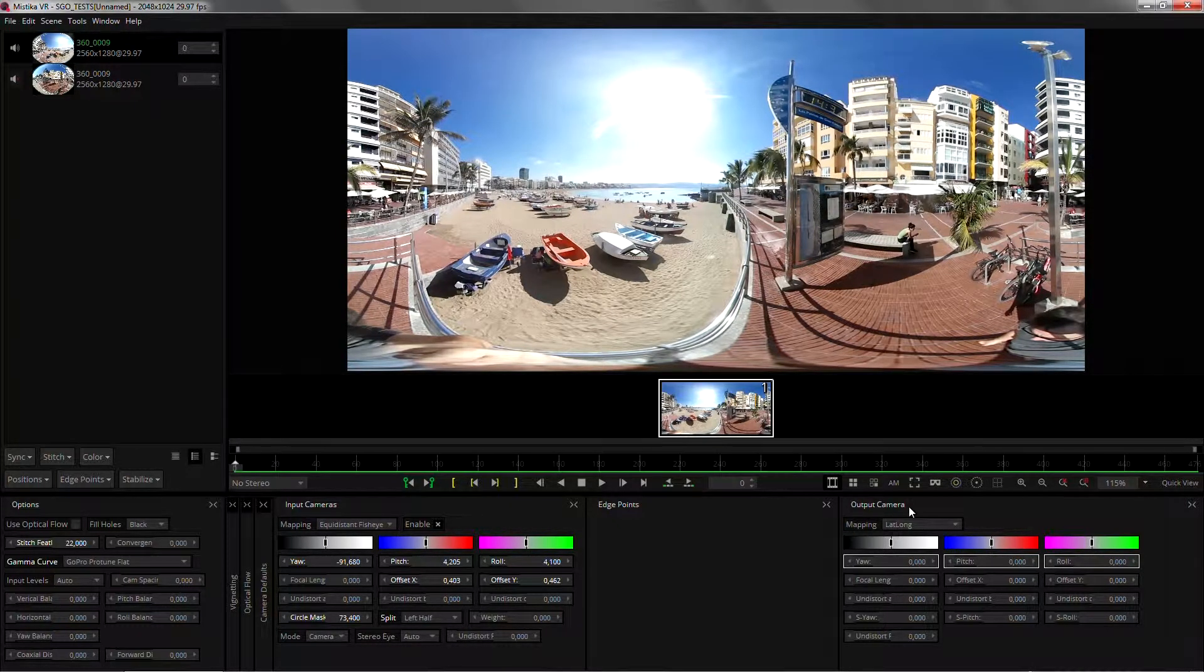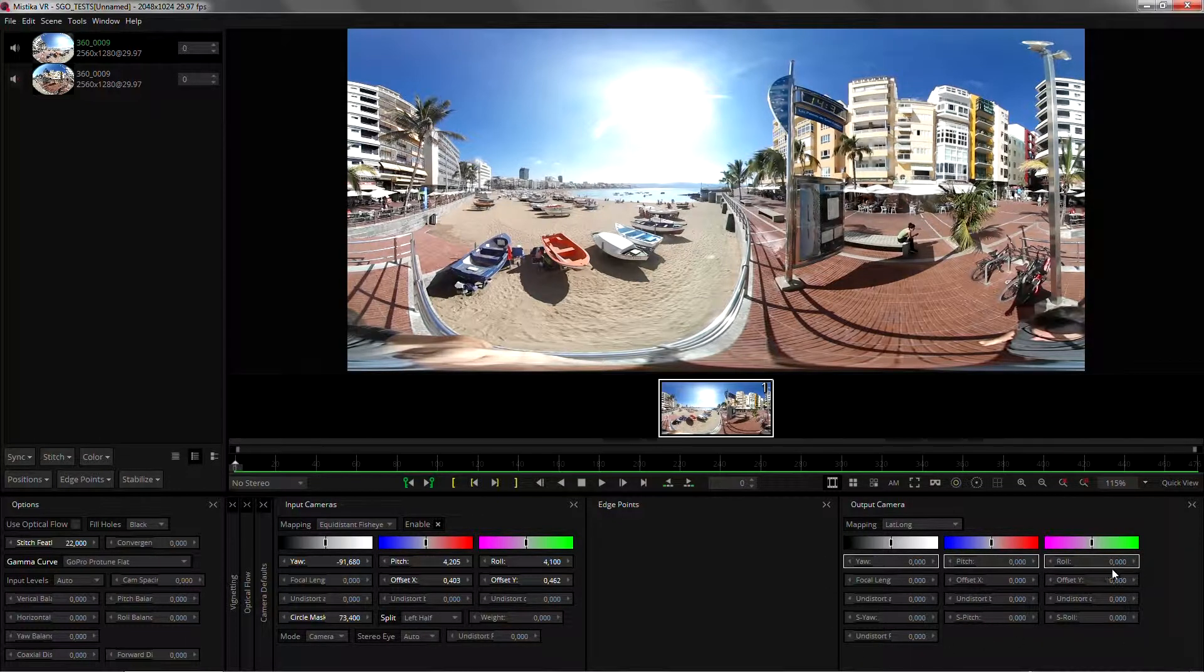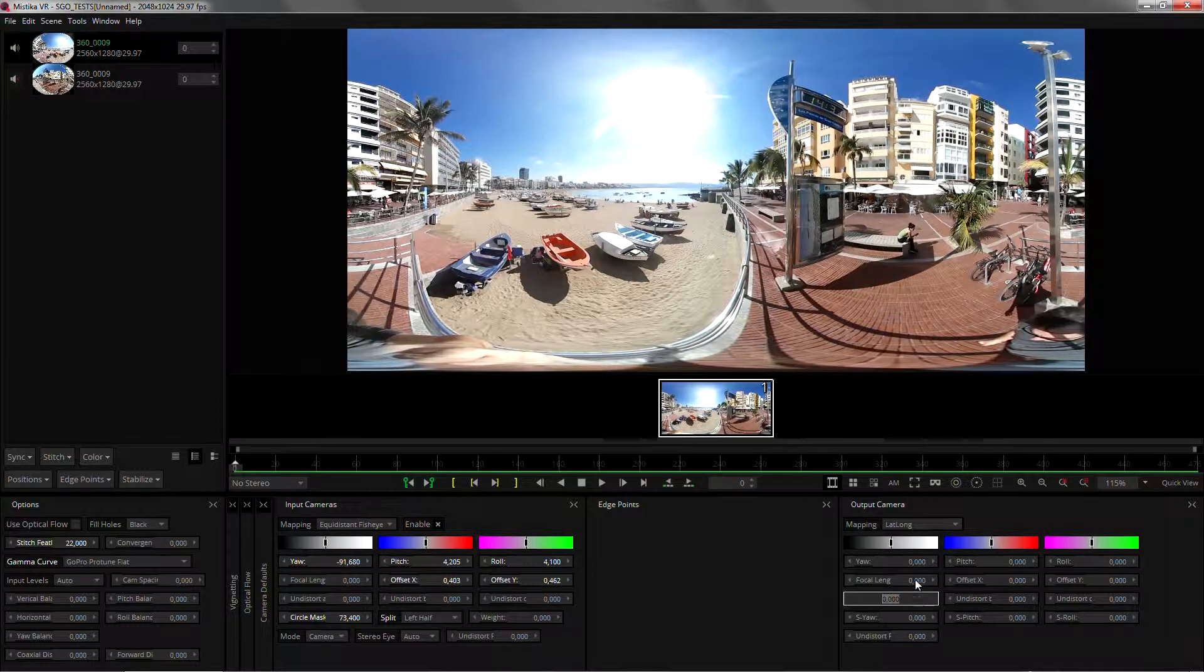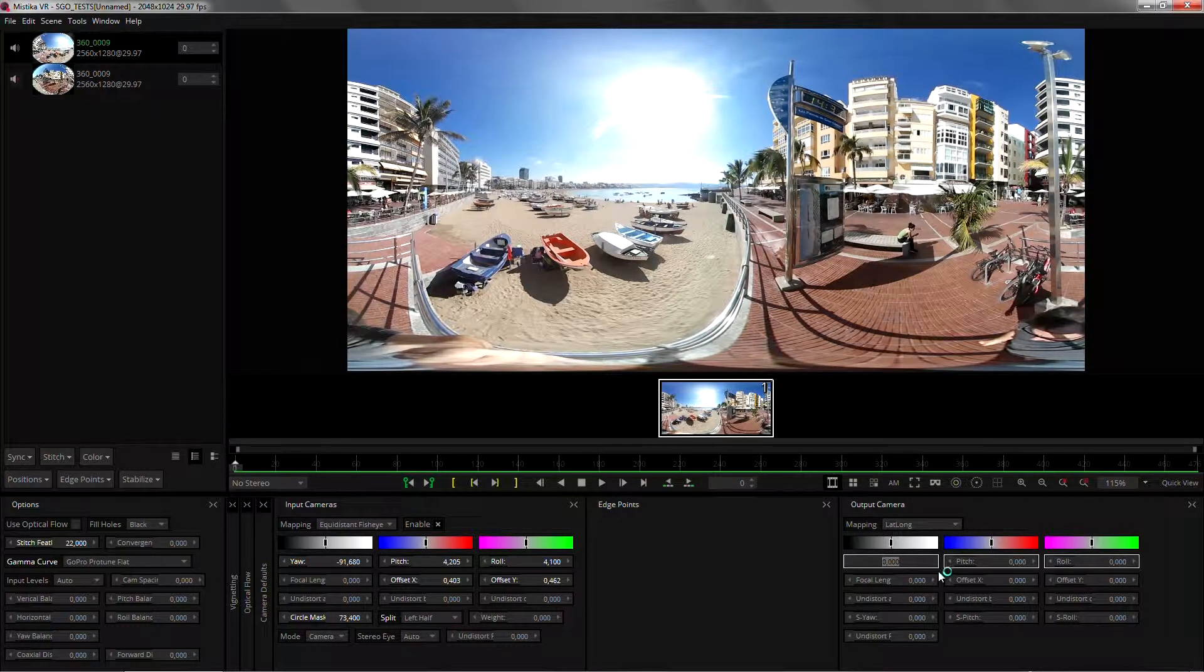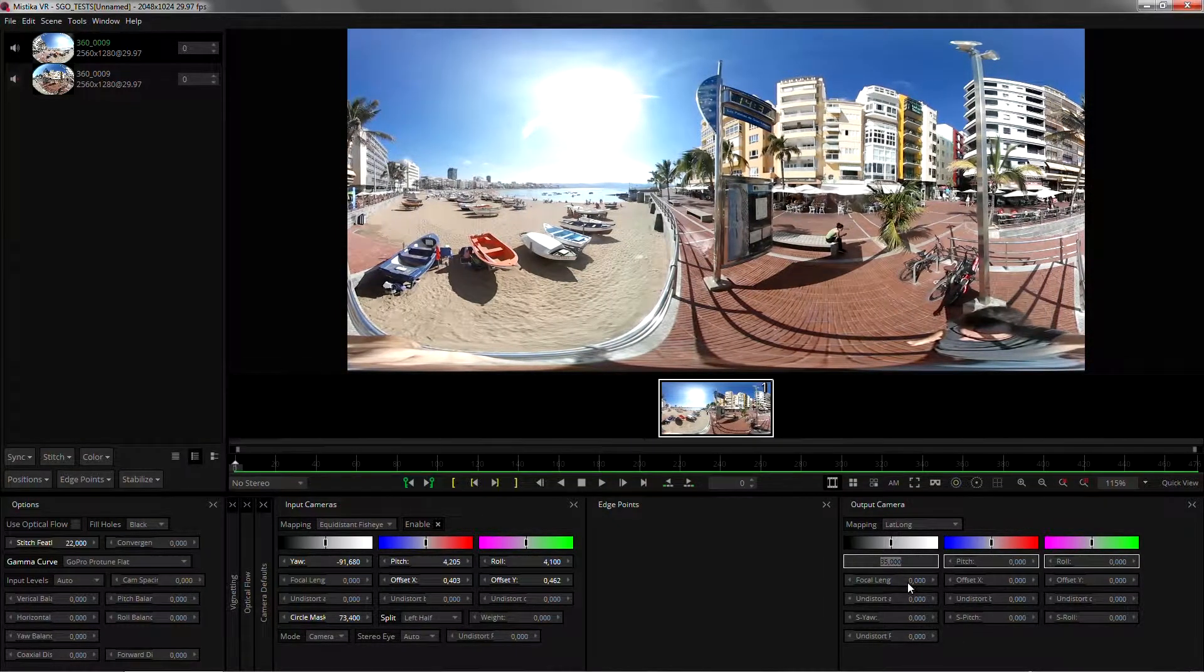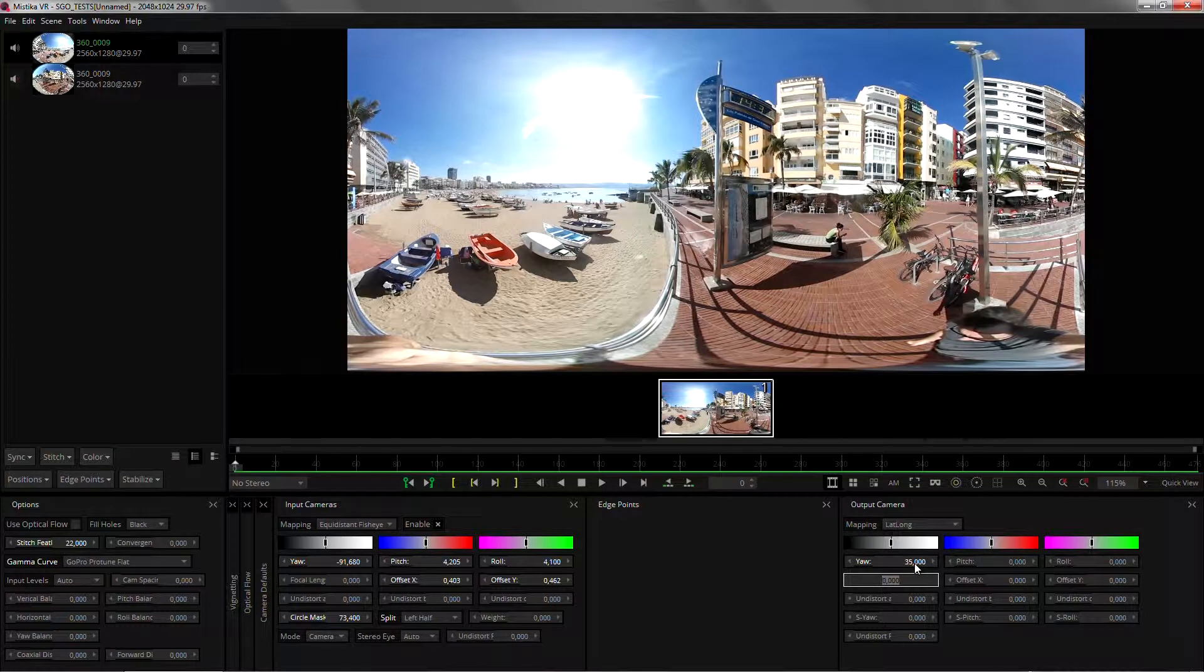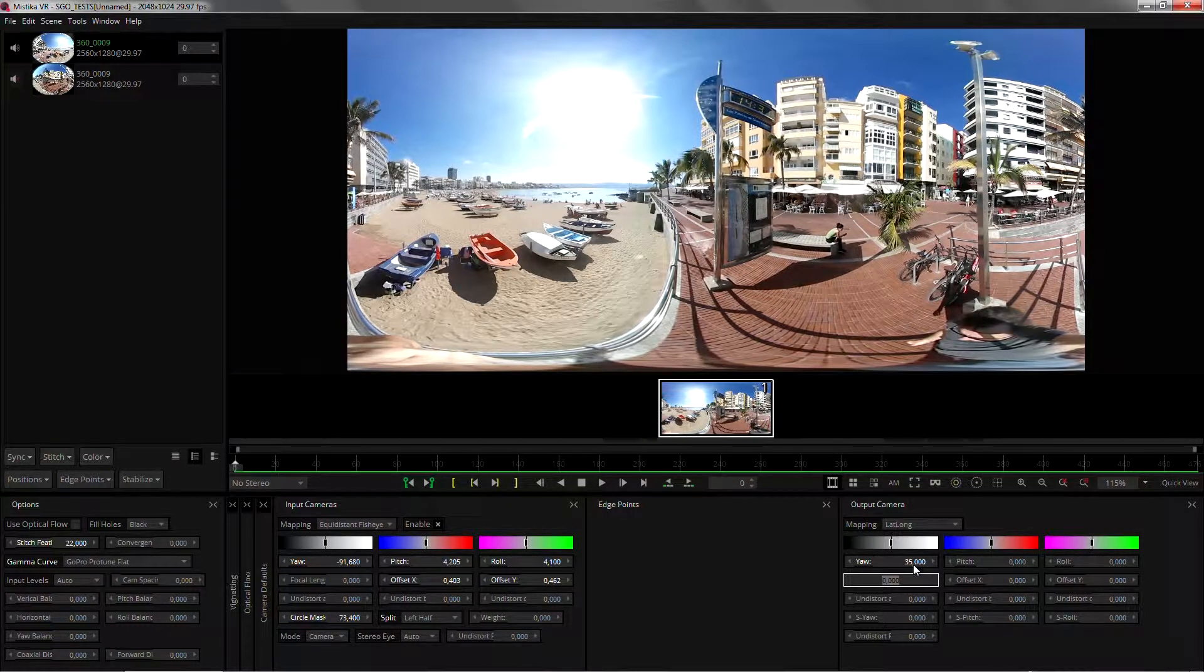Down here at the output camera you can see how all the parameters are gray, and gray means that the parameters are at the default state. The white box means that this is the active parameter right now. As soon as I change the parameter it will turn into white. White means that the user has modified the parameter and it doesn't have any keyframes.